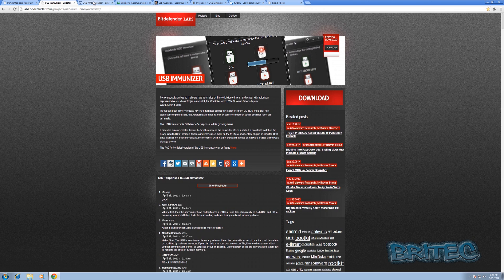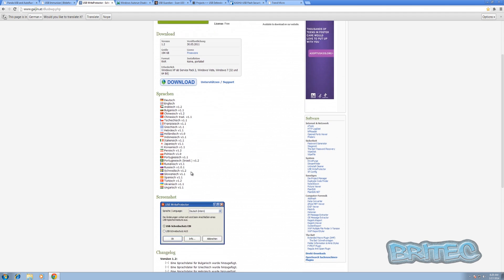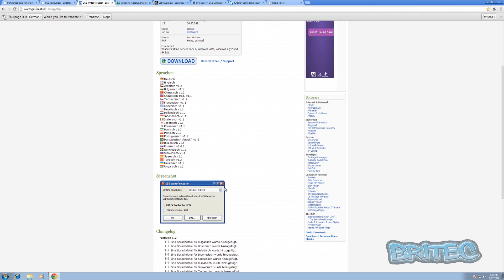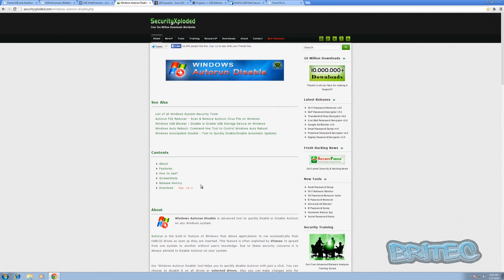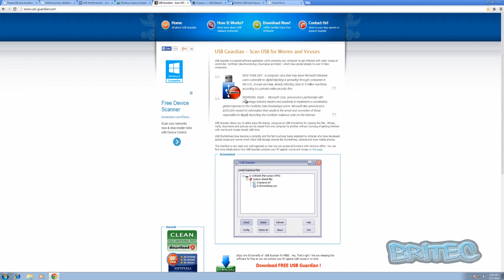Another one is called USB Write Protector. There's another free one which is a German one here, you can see it here. I'm not going to use all these, you're supposed to use one at a time, but you can see it does various different languages and it's a simple program. Another one is called Autorun Disable which basically disables auto run on your USB device. It's a free download as well.